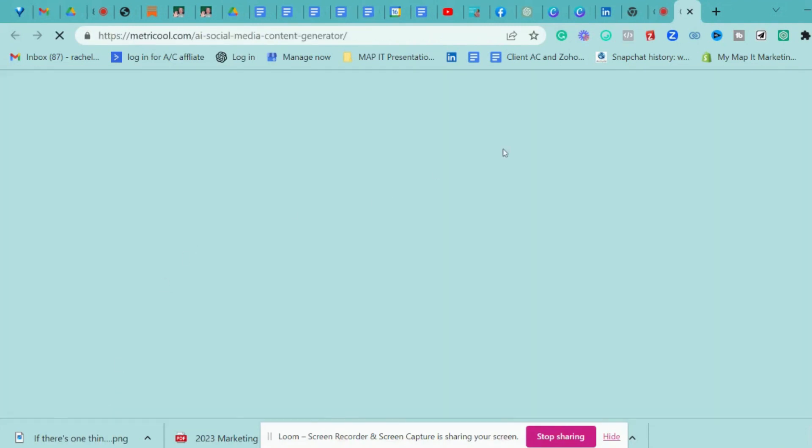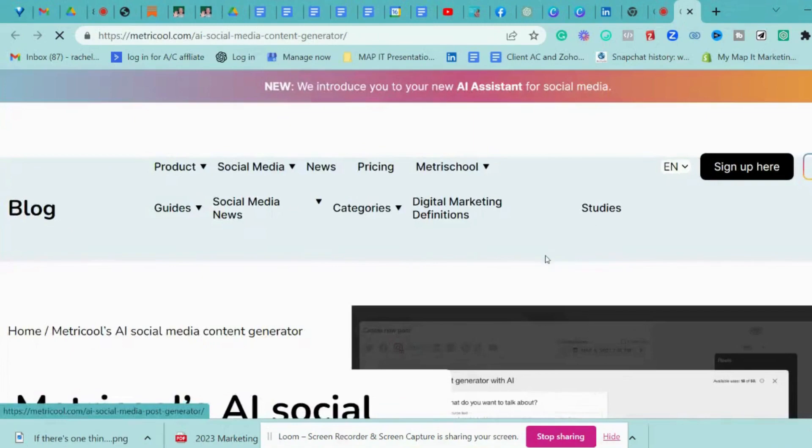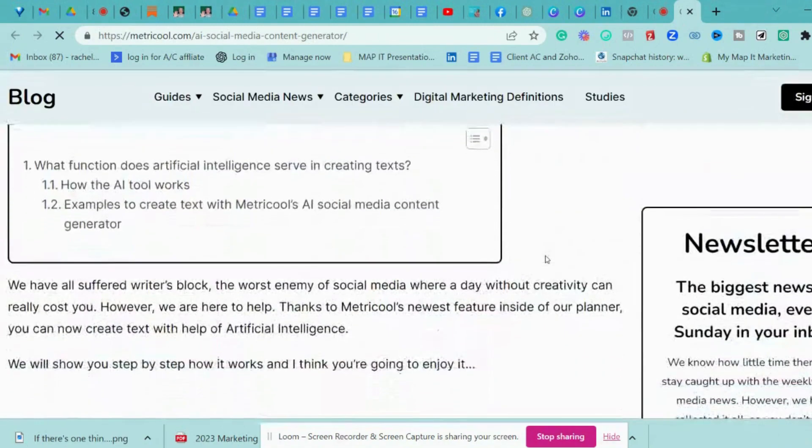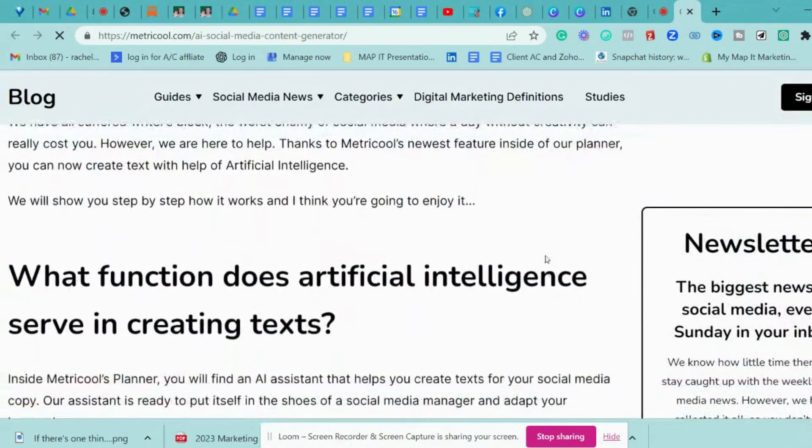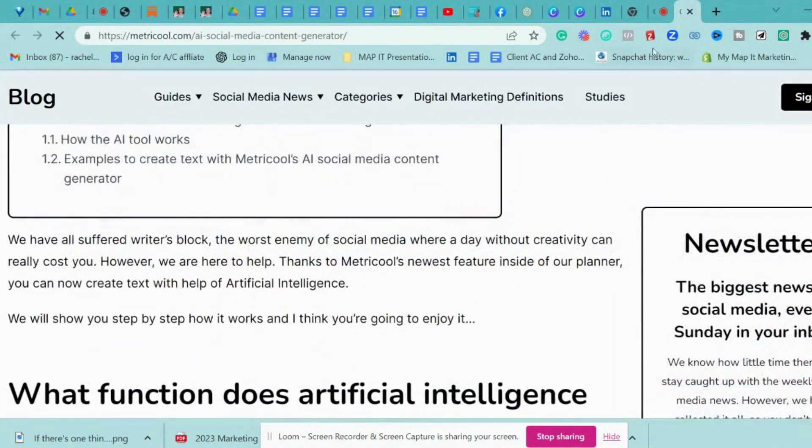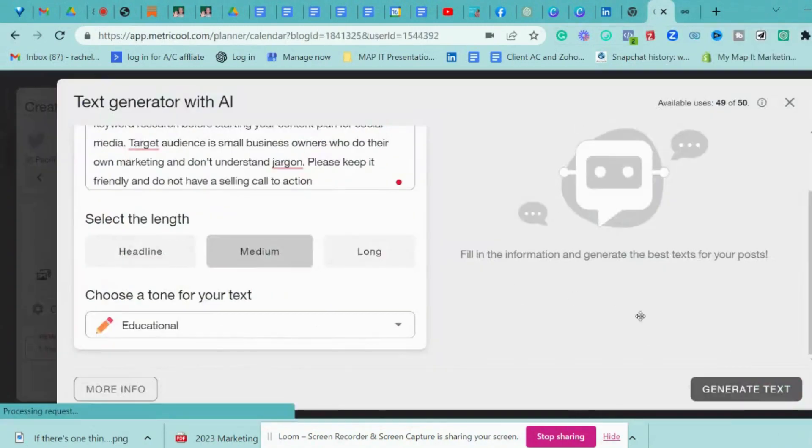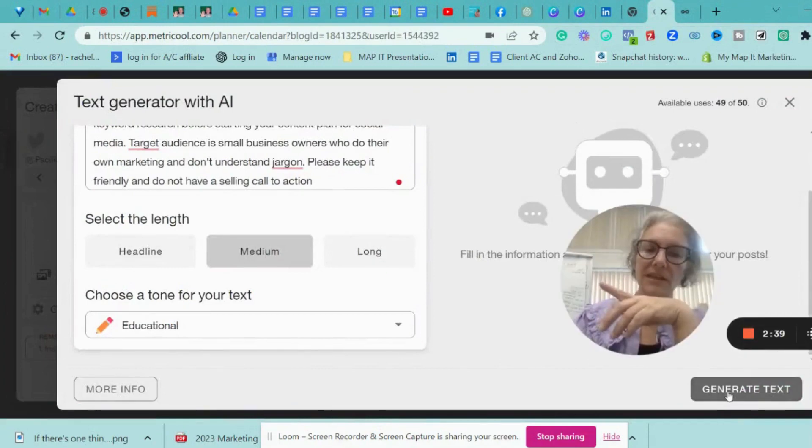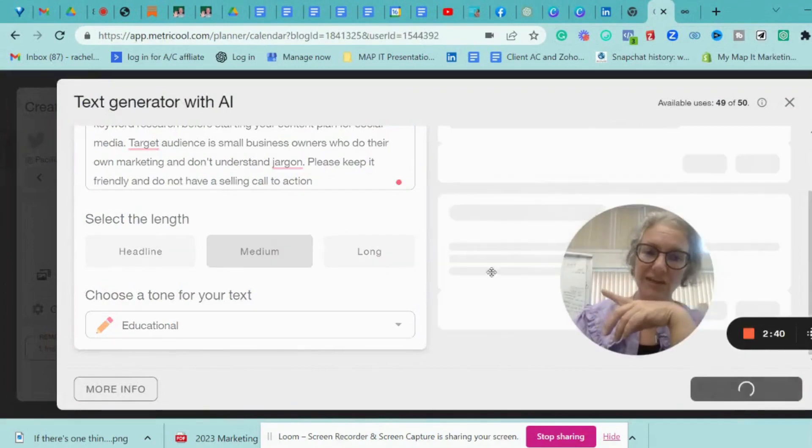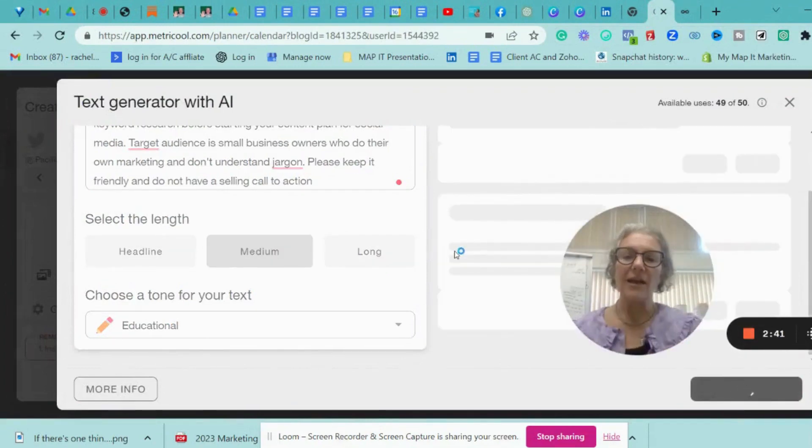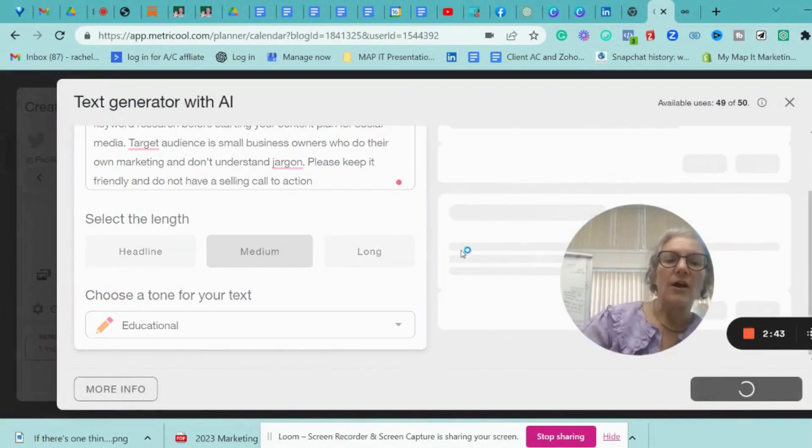Now, just in the more info button, that does actually go to a place that shows you what's going on if you want to have a more in-depth read of it. But we're just going to hit generate text now, and we're going to see what it does.